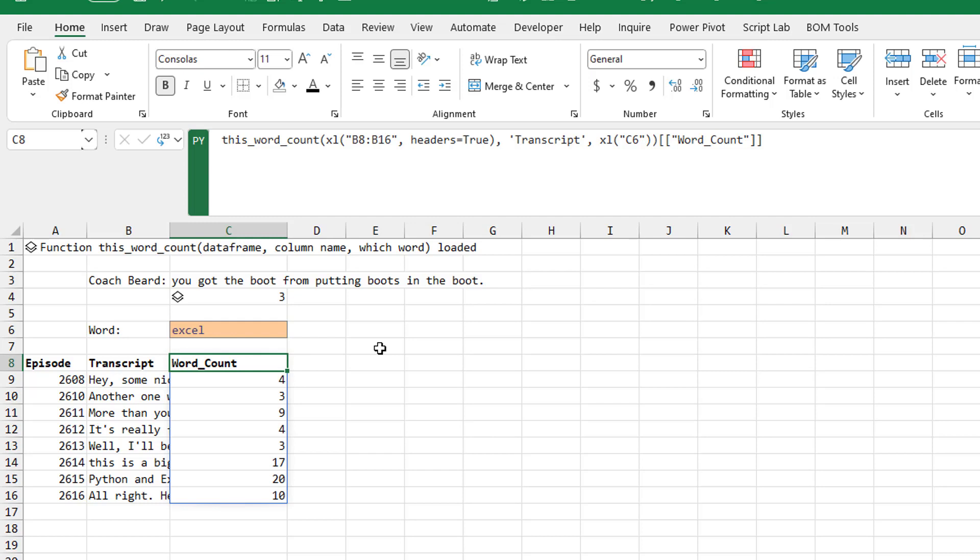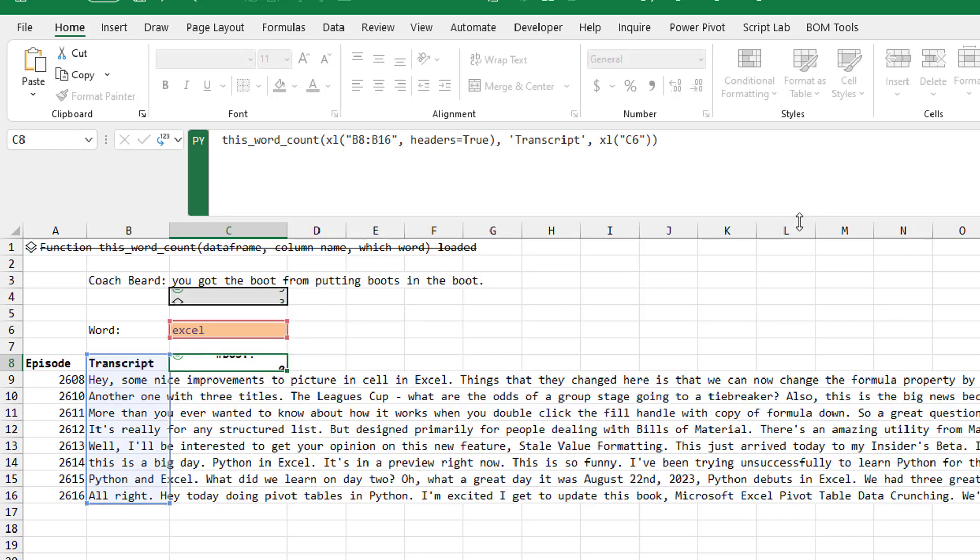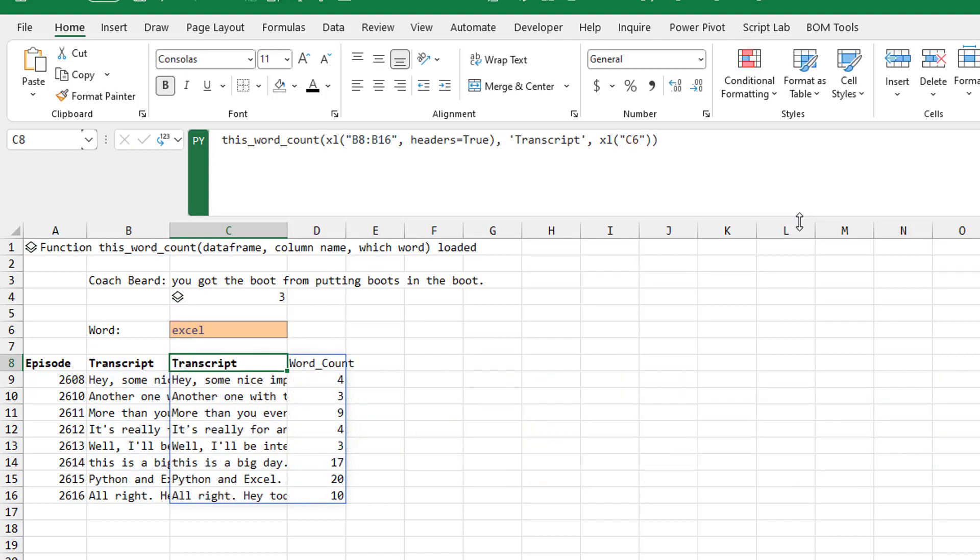It actually wiped out my formula. It just changed it to a zero. I was like, nope, not going to allow you to do that. And then the other thing that drove me insane is I knew that I had transcript and word count in the result.